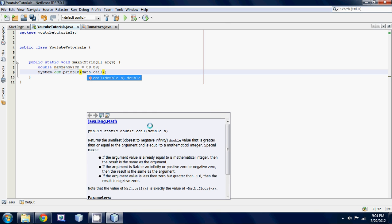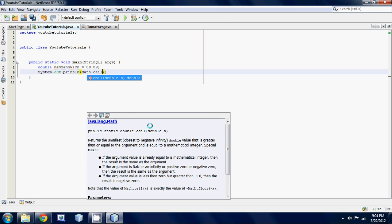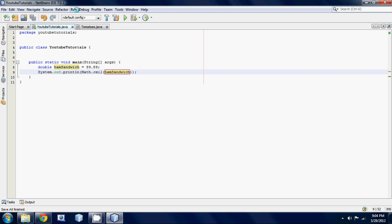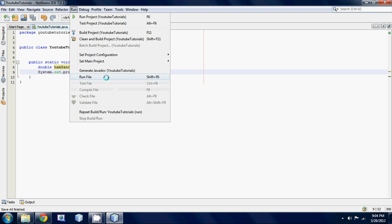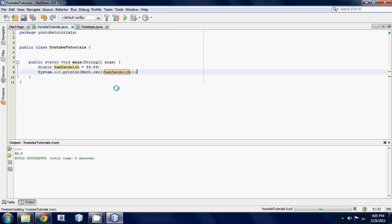Let's just use the ceil one, so type in C-E-I-L and then put down brackets. Look at that, it already puts in ham sandwich for us. Let's just run this to show you. There you go, we get 90.0. Basically all it does is it took our number and it rounds it up to the nearest whole number.